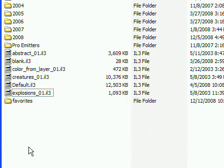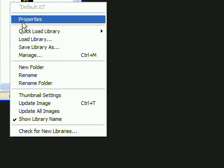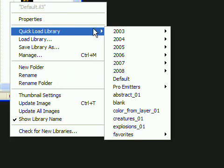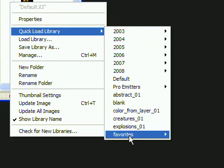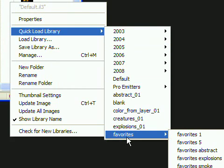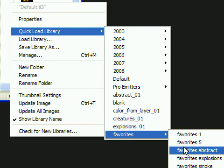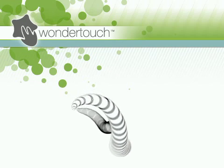Back in Particle Illusion, you'll now have a Favorites menu in the Quick Load Library menu. I'm Alan Lawrence of Wondertouch. Thanks for watching.